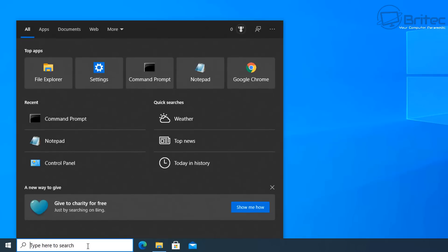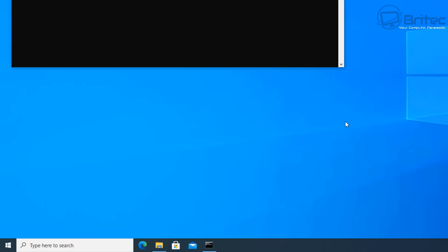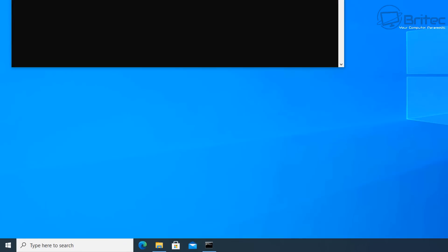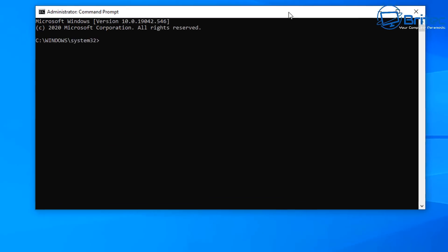Now I need to open up command prompt, so I'm going to go down to the search box and type CMD and run this as administrator. This will open up the command prompt box.